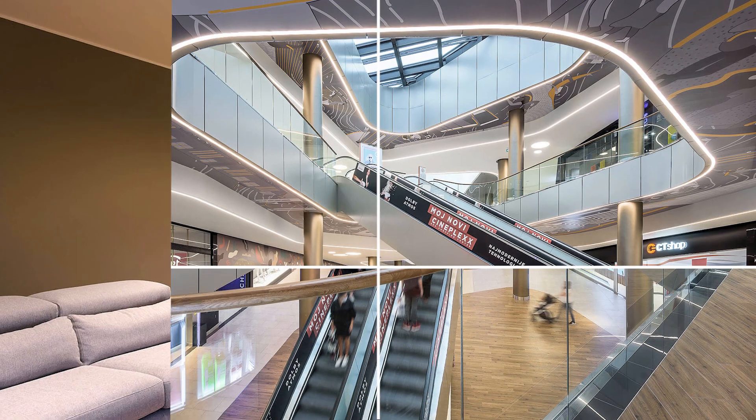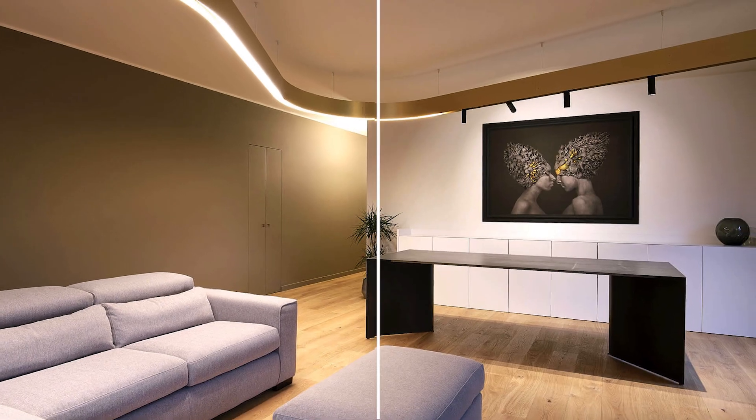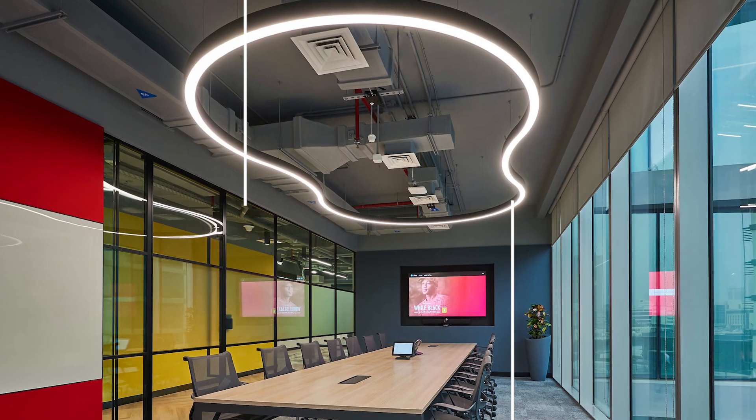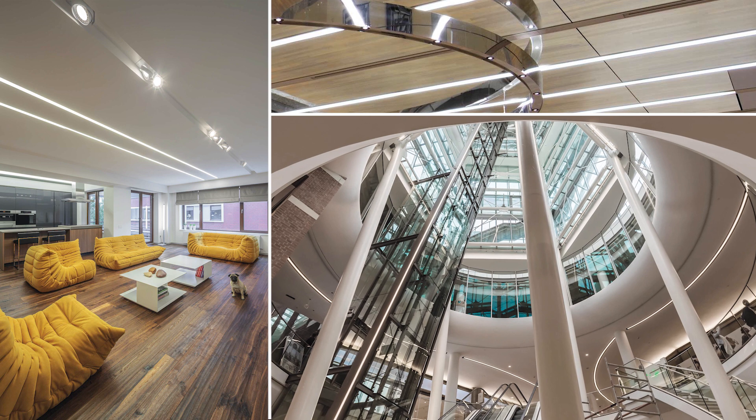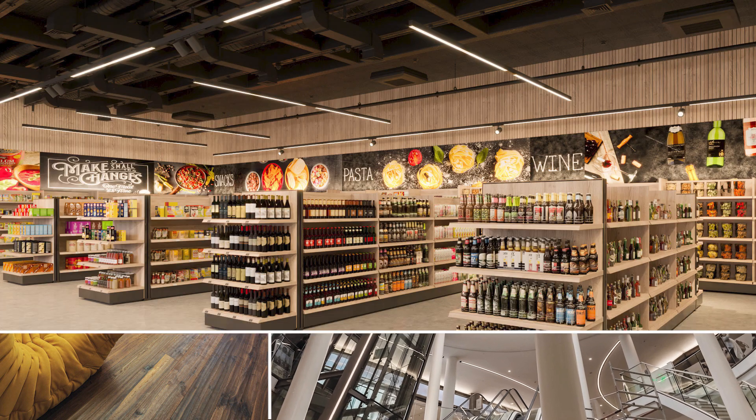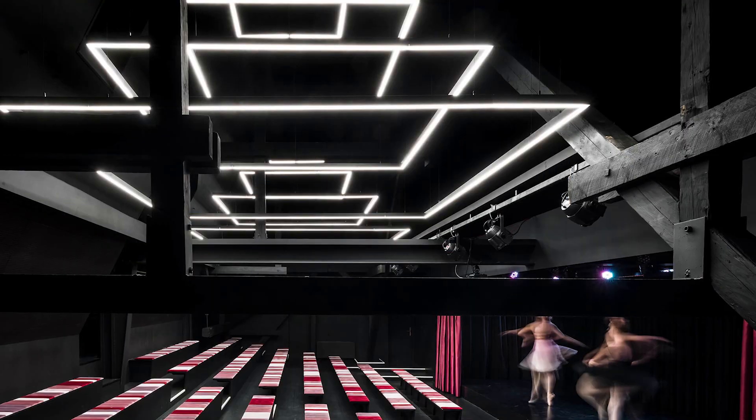Have you ever thought of designing a complex lighting system completely on your own in just a few minutes? Now you can do it with Intra Constructor Pro.